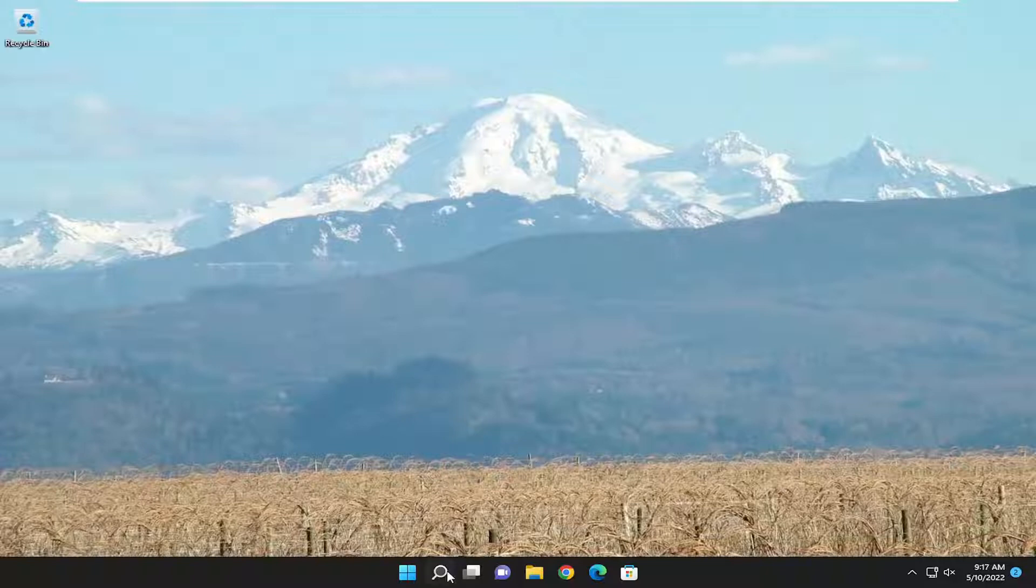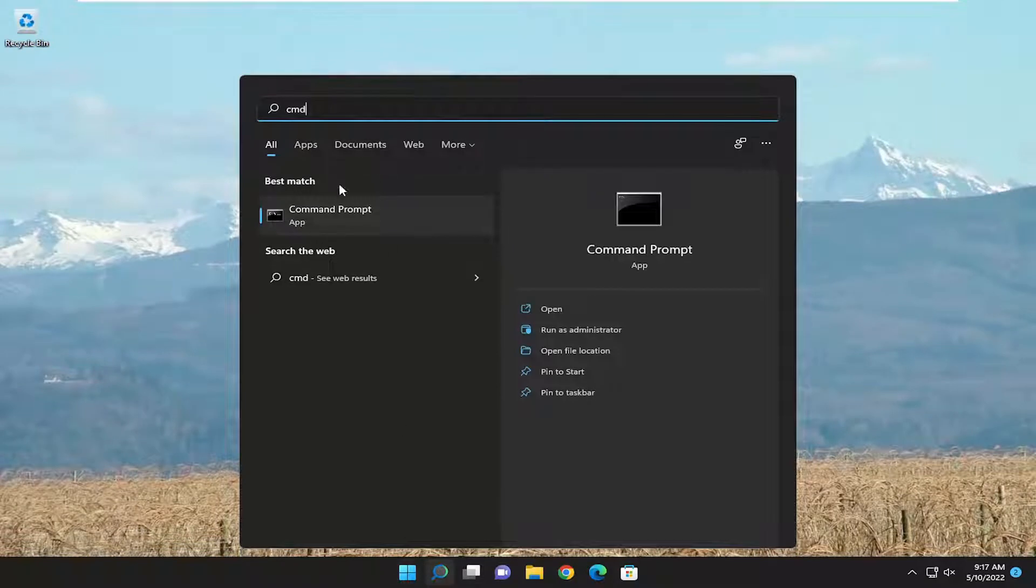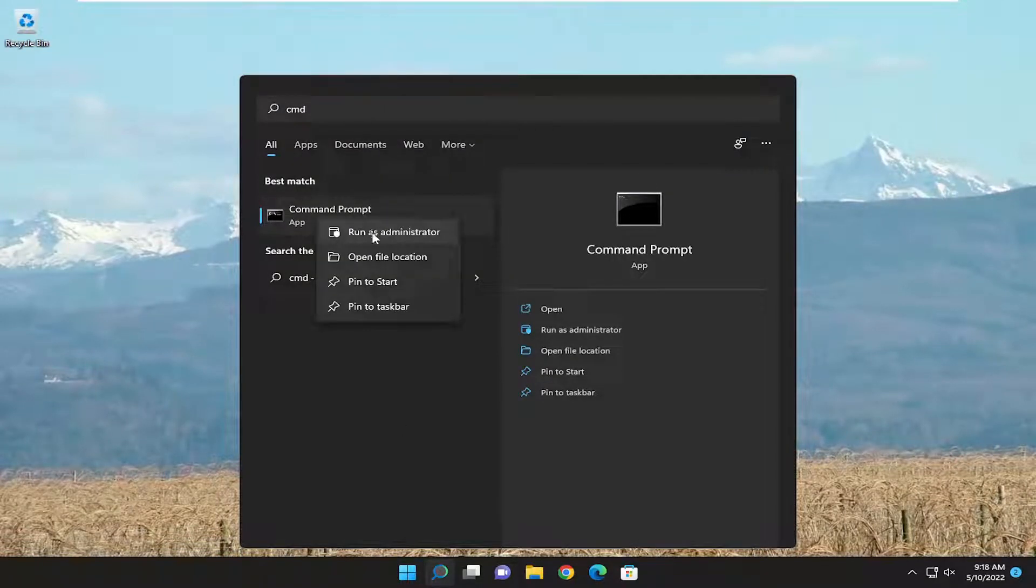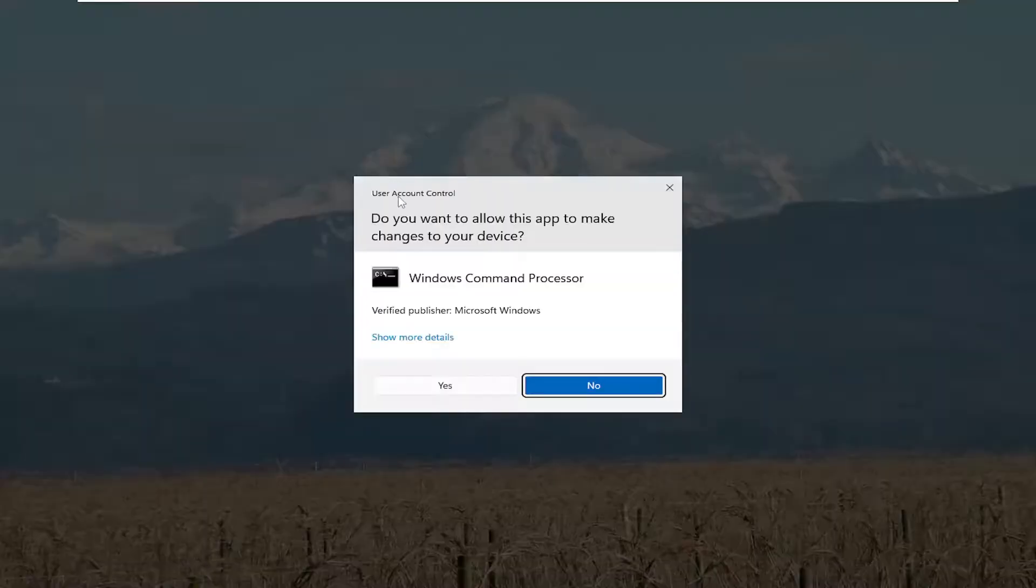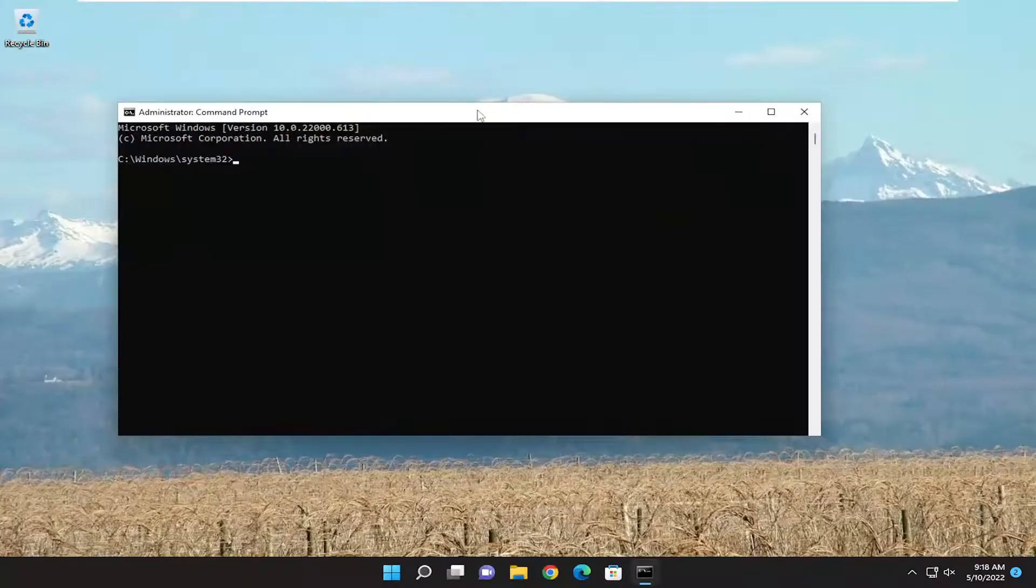So first thing I recommend doing would be to open up the search menu, type in CMD, best match to come back with command prompt, go ahead and right click on it, and select run as administrator. If you receive the user account control prompt, select yes.